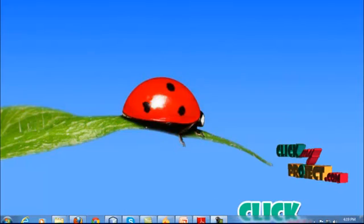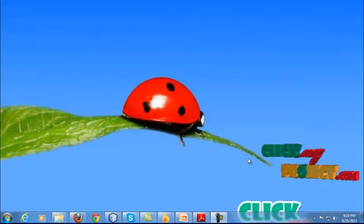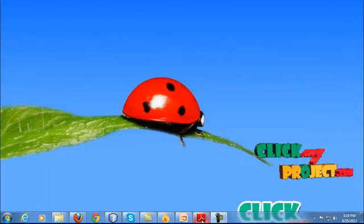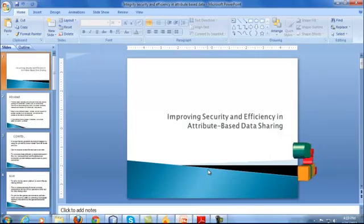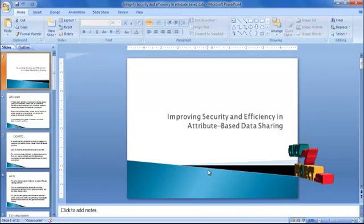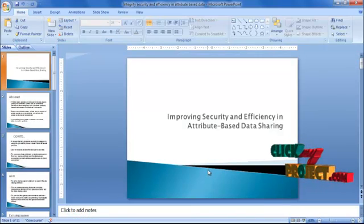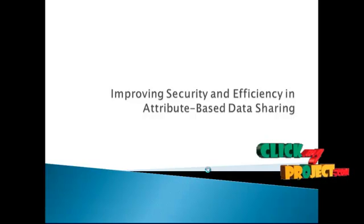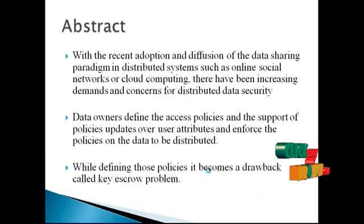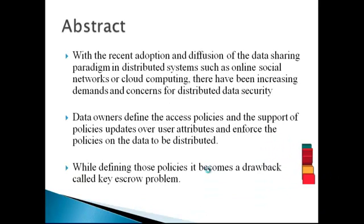Welcome to clickmyproject.com. I am going to show the process of improved security and efficiency in attribute-based data sharing.